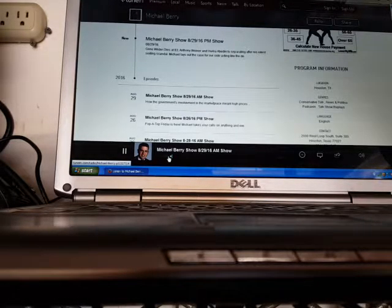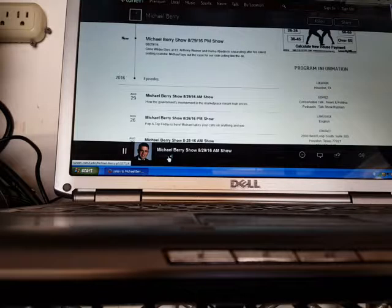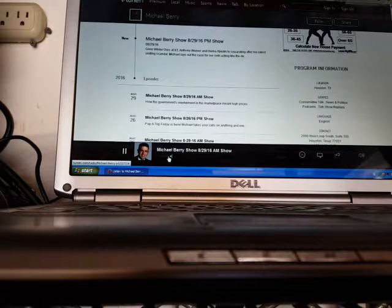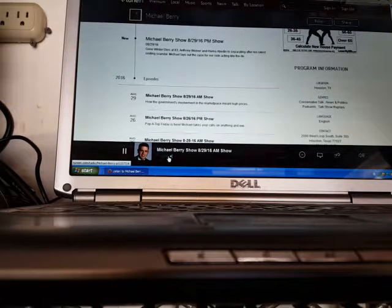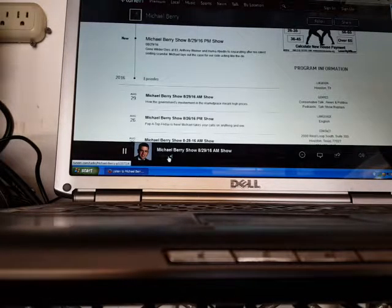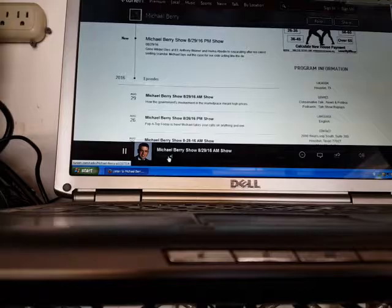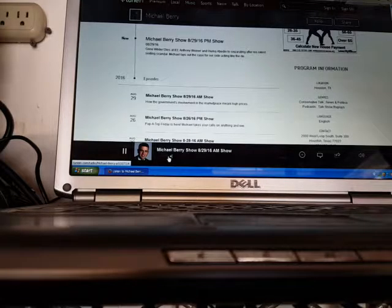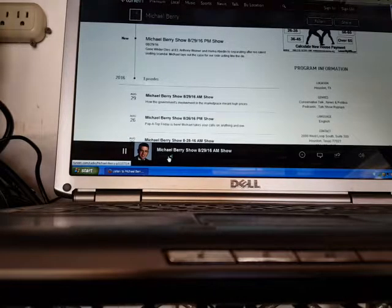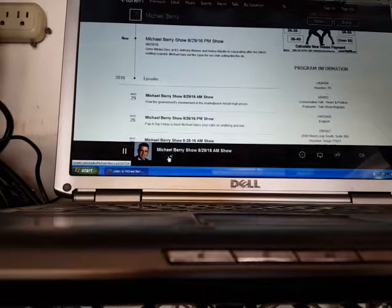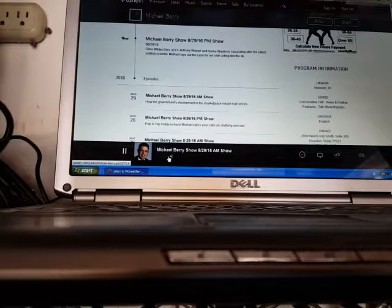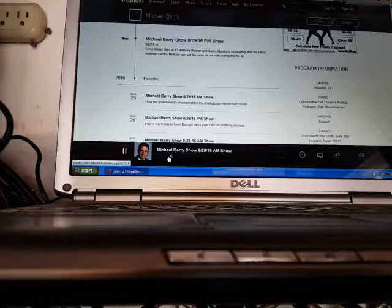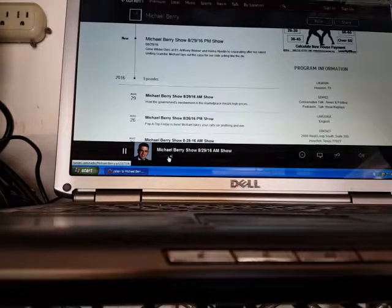The Weekend Butcher Bill: 9 dead, 58 wounded. Same weekend last year, 6 dead, 38 wounded. 50% more murdered, 100% more wounded.